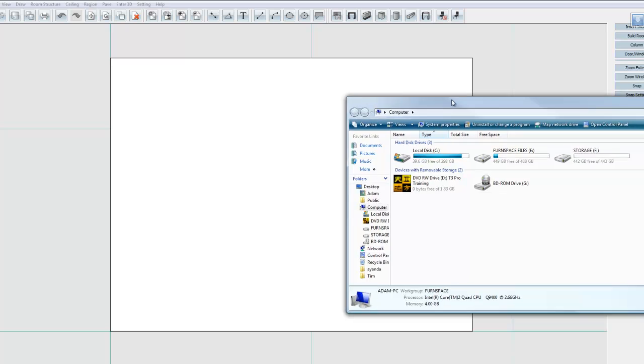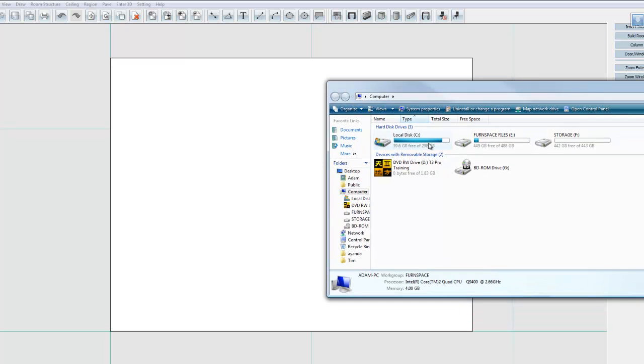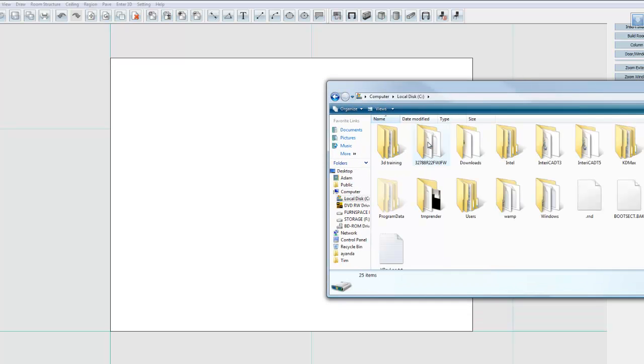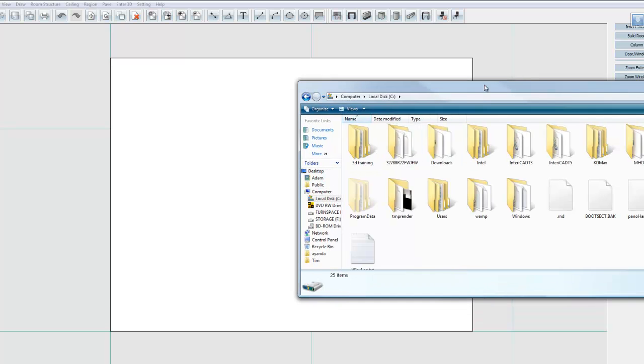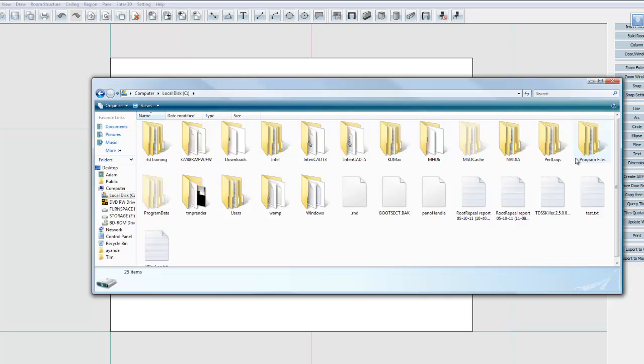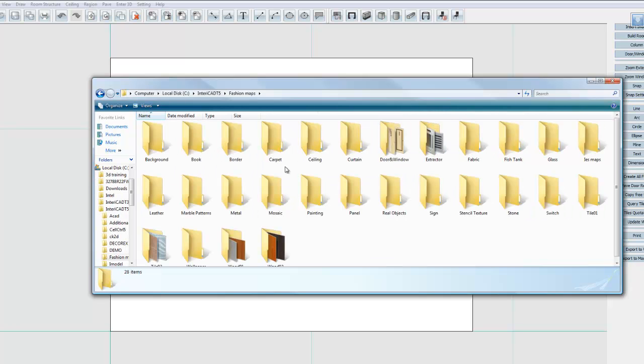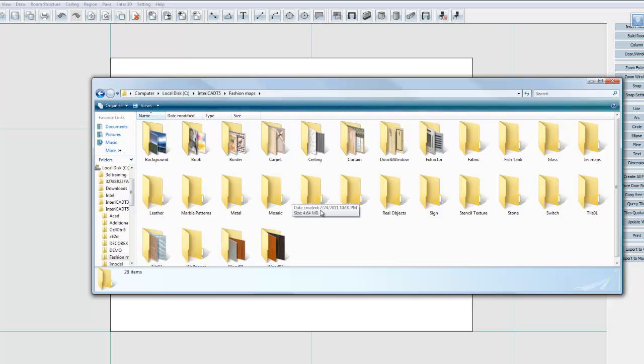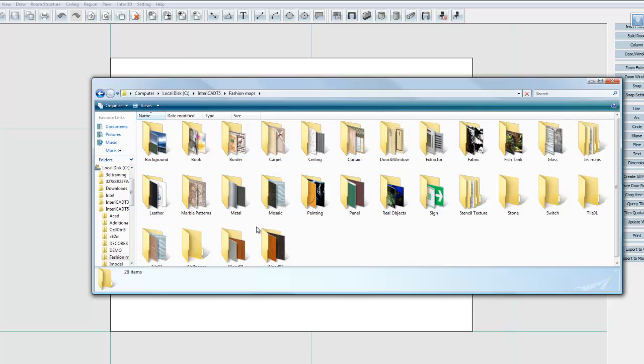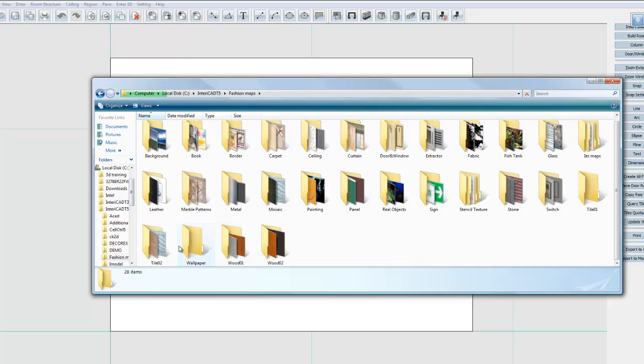And I'm going to go into my C drive on my computer. I'm going to go into the InteriorCAD T5 folder, which is over here, into fashion maps. And this is just an example, you can obviously use your own wallpapers.